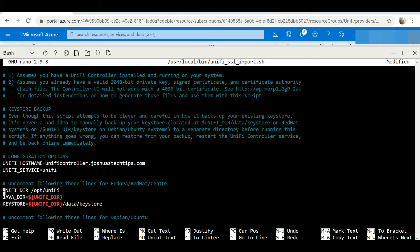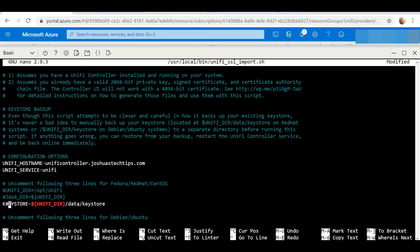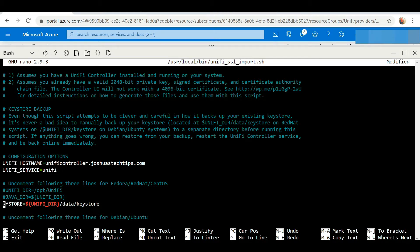As you can see, these are the three lines they're referring to - they are already uncommented. So what we want to do is comment them out since they are not relevant, because remember this UniFi controller we have is hosted using Ubuntu Server.